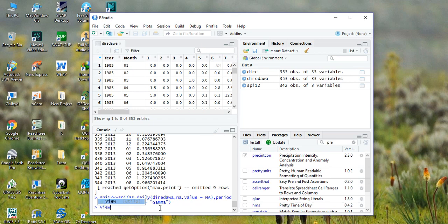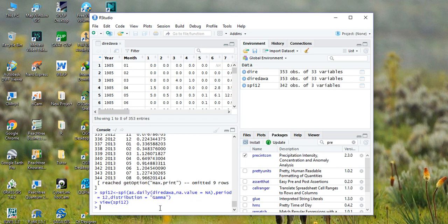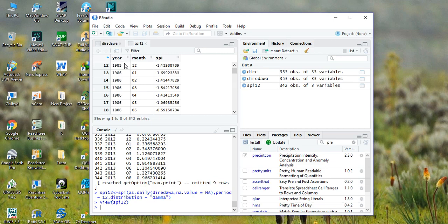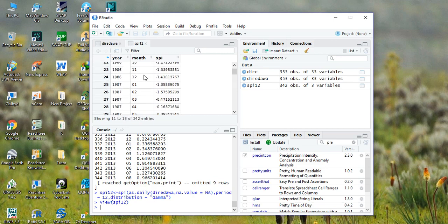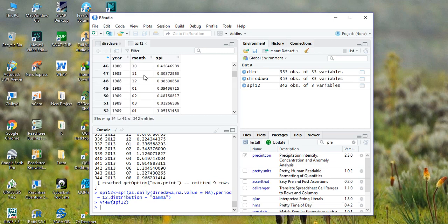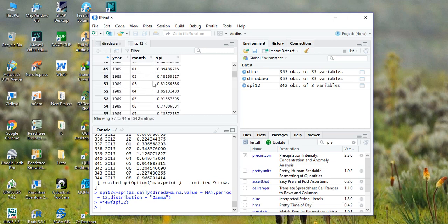To view it, type view SPI_12 and hit enter. So this is the SPI result for 12 months.